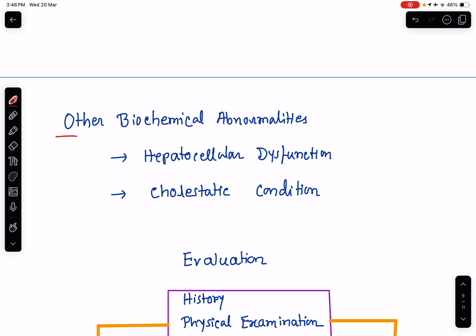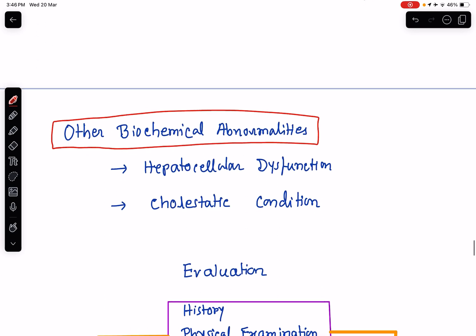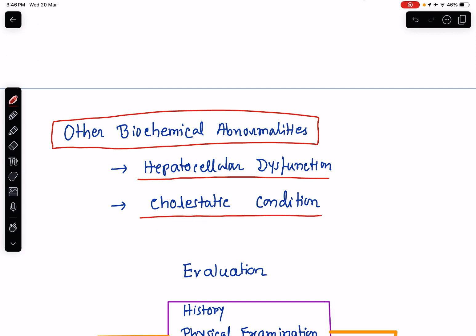Now, other causes of hyperbilirubinemia where there are abnormalities of other biochemical parameters of liver function — there may be raised enzymes and coagulation disorder. These can be divided into two classes: one is hepatocellular dysfunction, the other one is cholestatic conditions. Hepatocellular dysfunction can be in terms of viral hepatitis, autoimmune hepatic diseases, Wilson's disease, or exposure to certain toxins. Many diseases can lead to hepatocellular dysfunction thereby leading to hyperbilirubinemia.